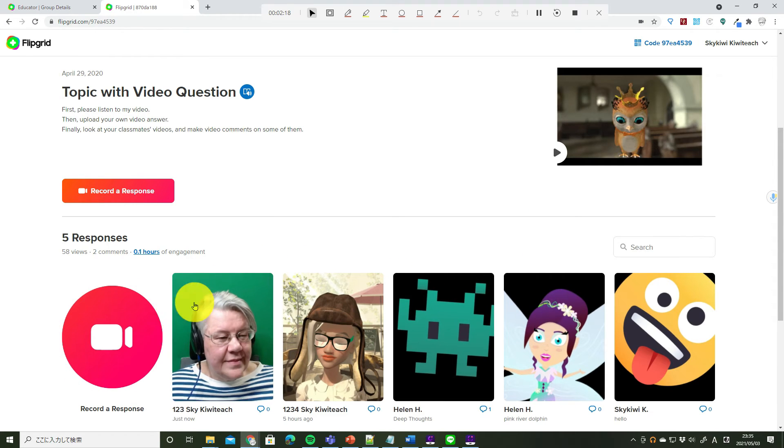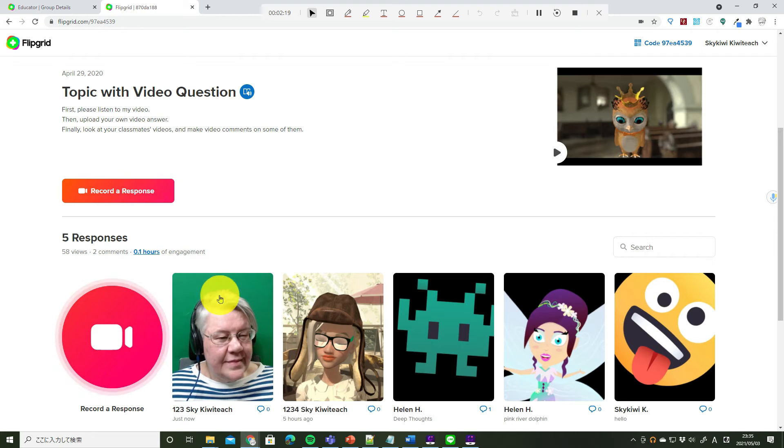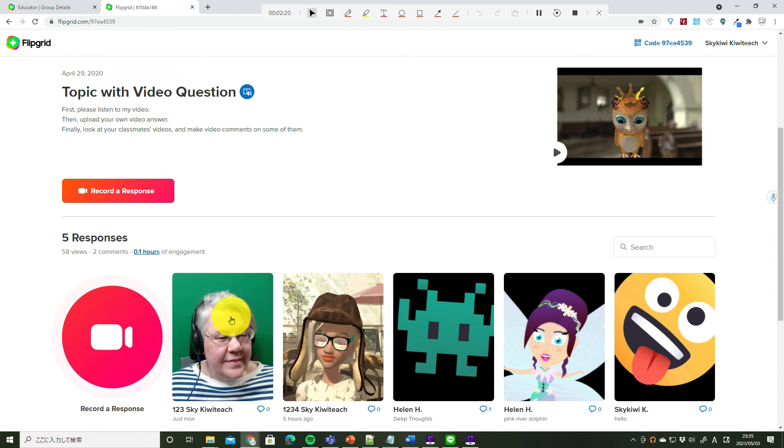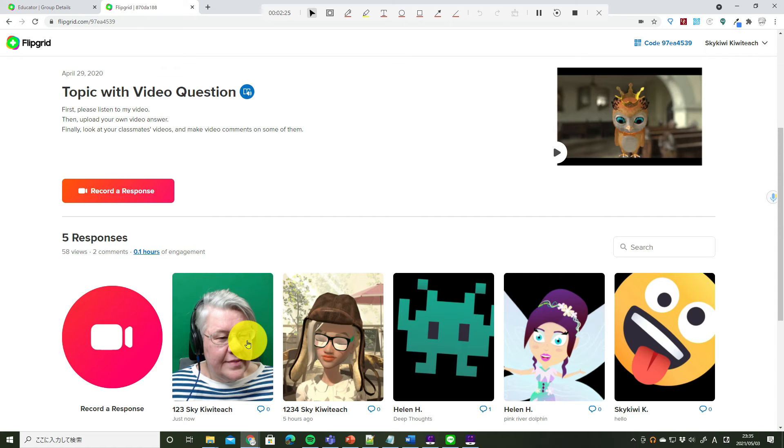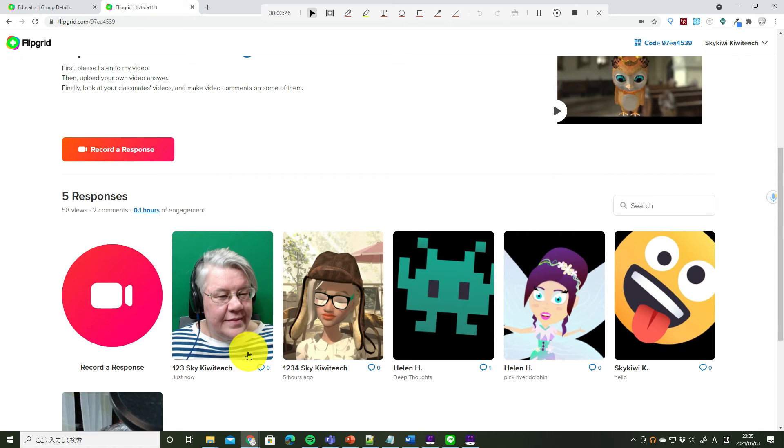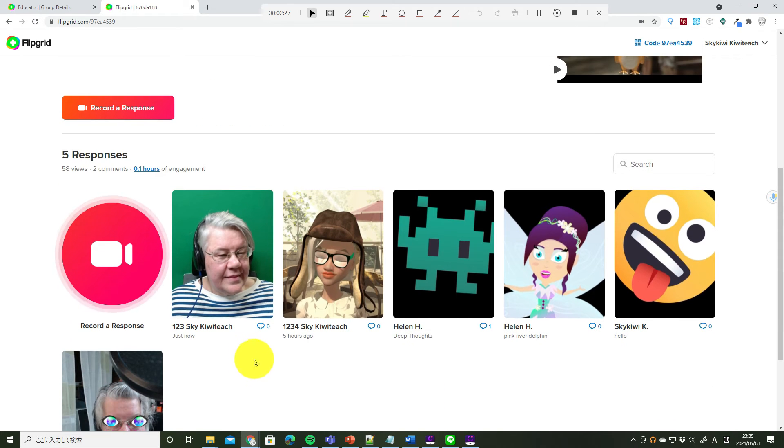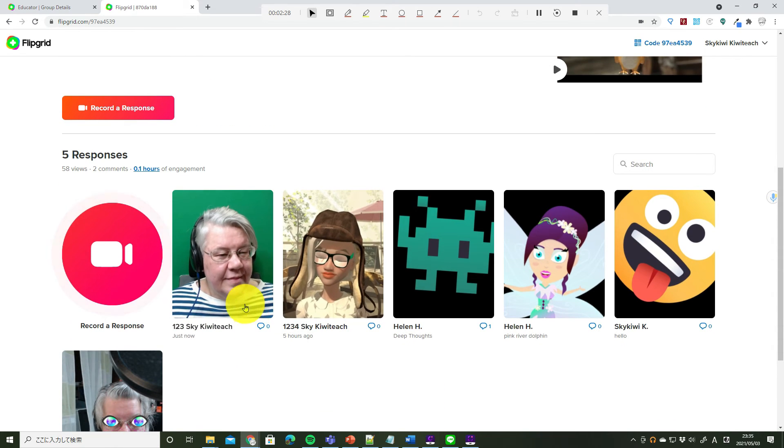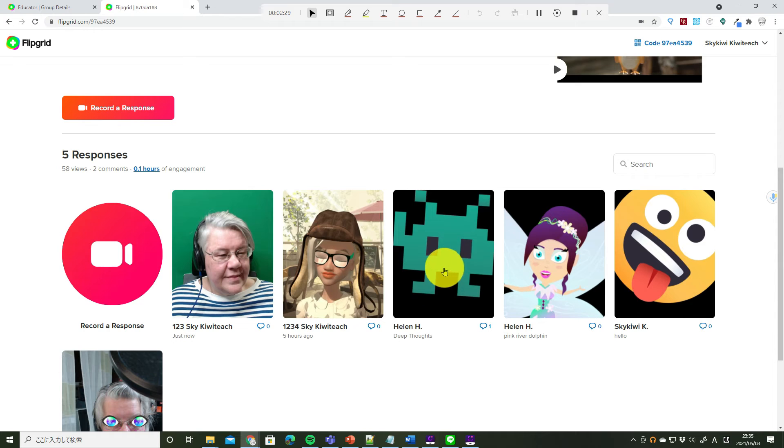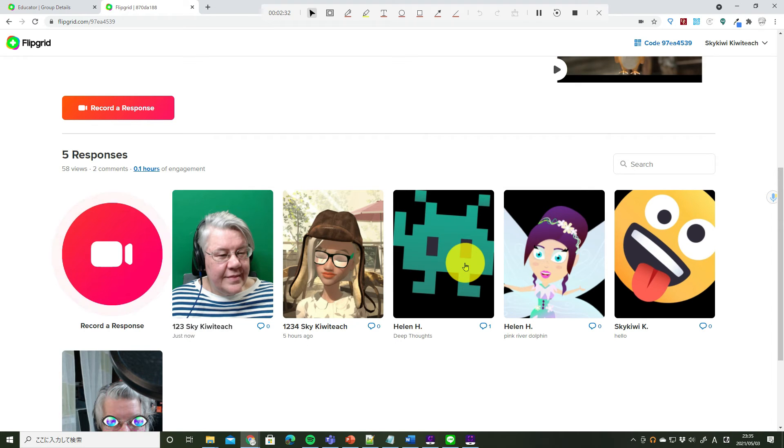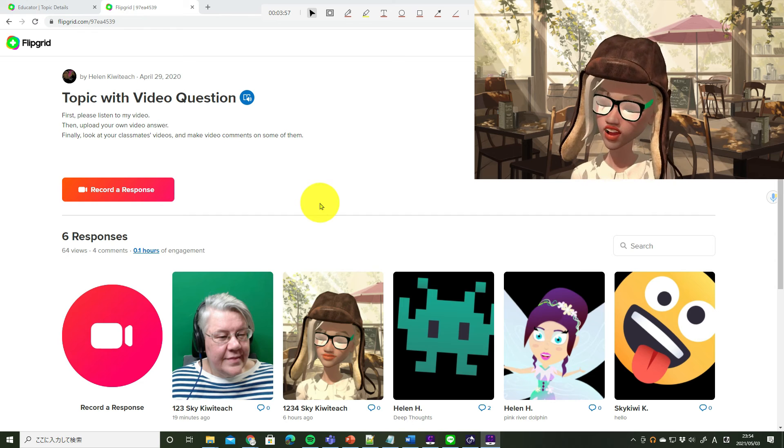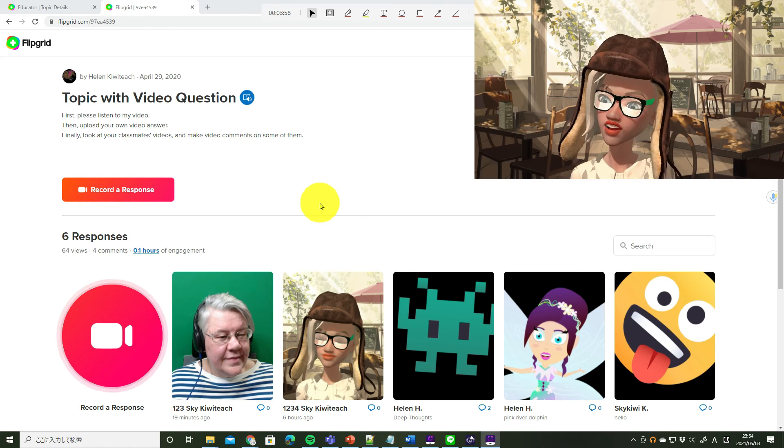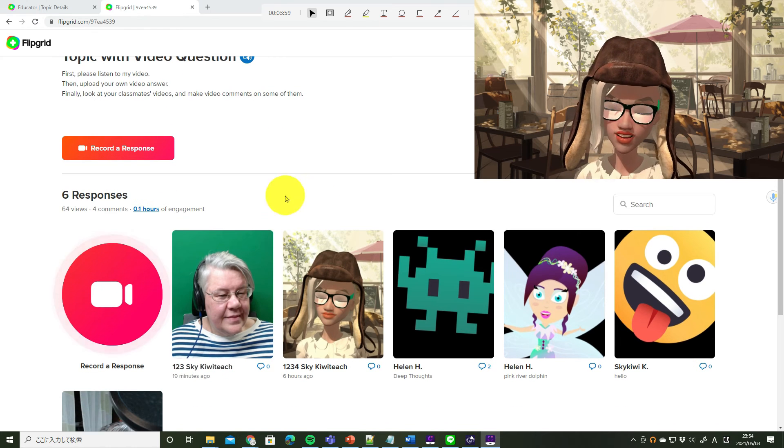Now we can see my new video in the flipgrid question. I can look at another person's video and make a comment. Now let's look at somebody else's video.